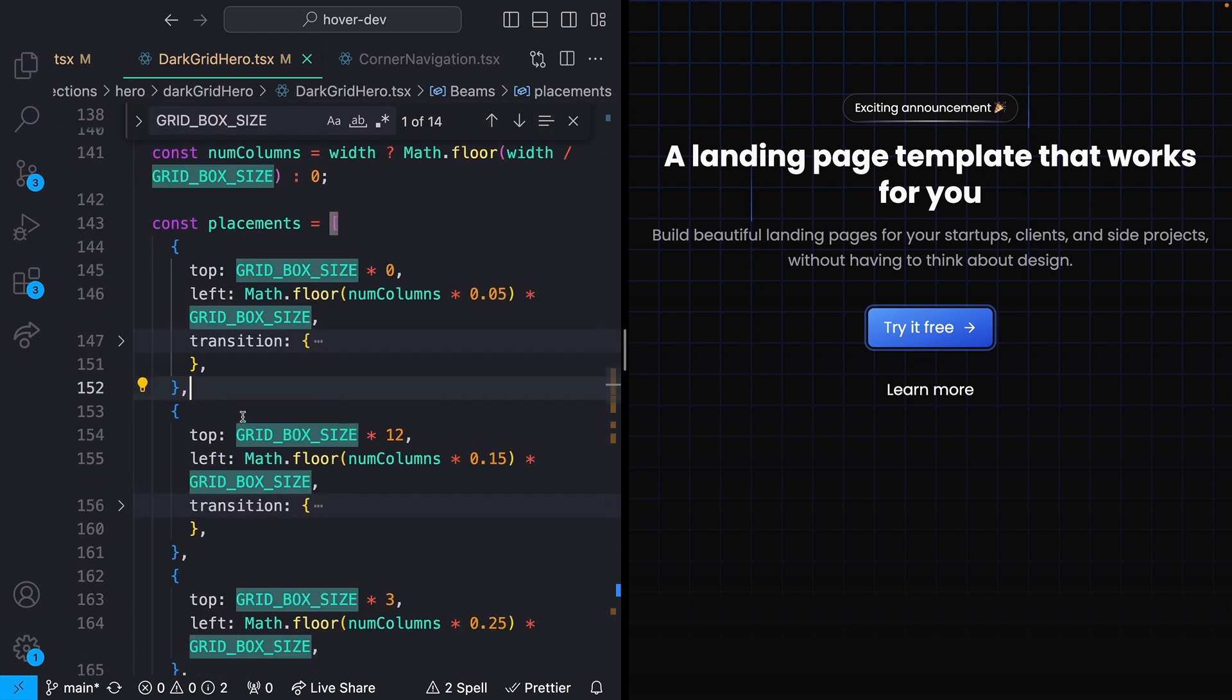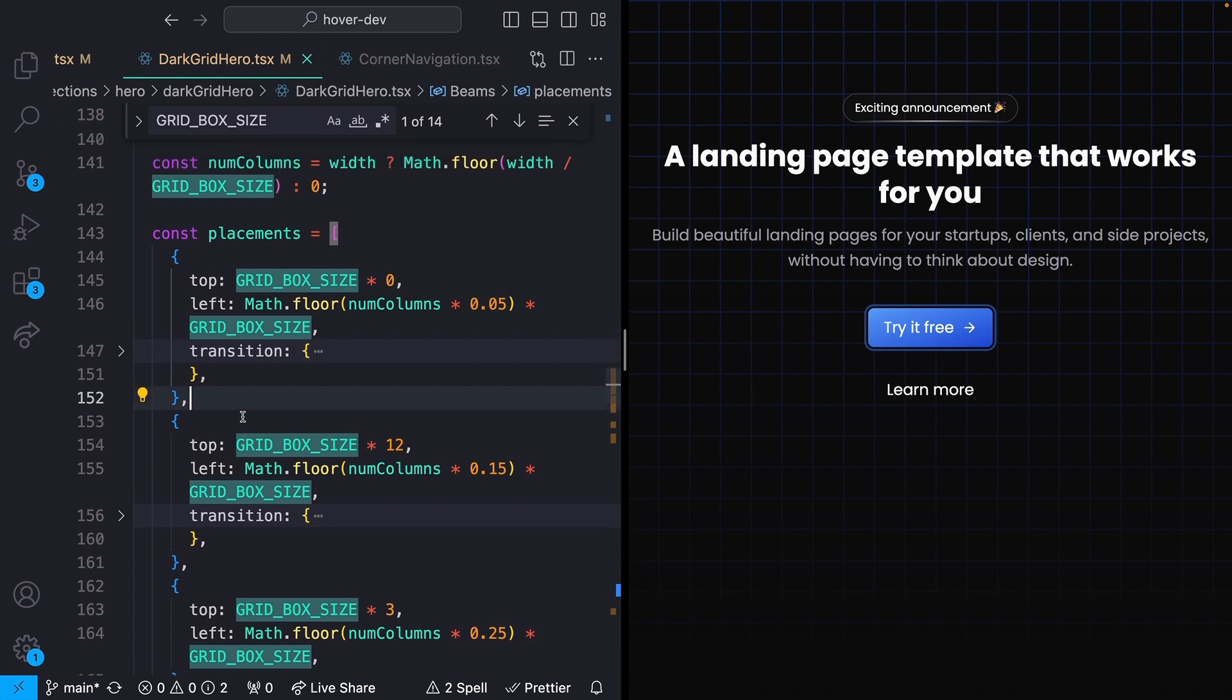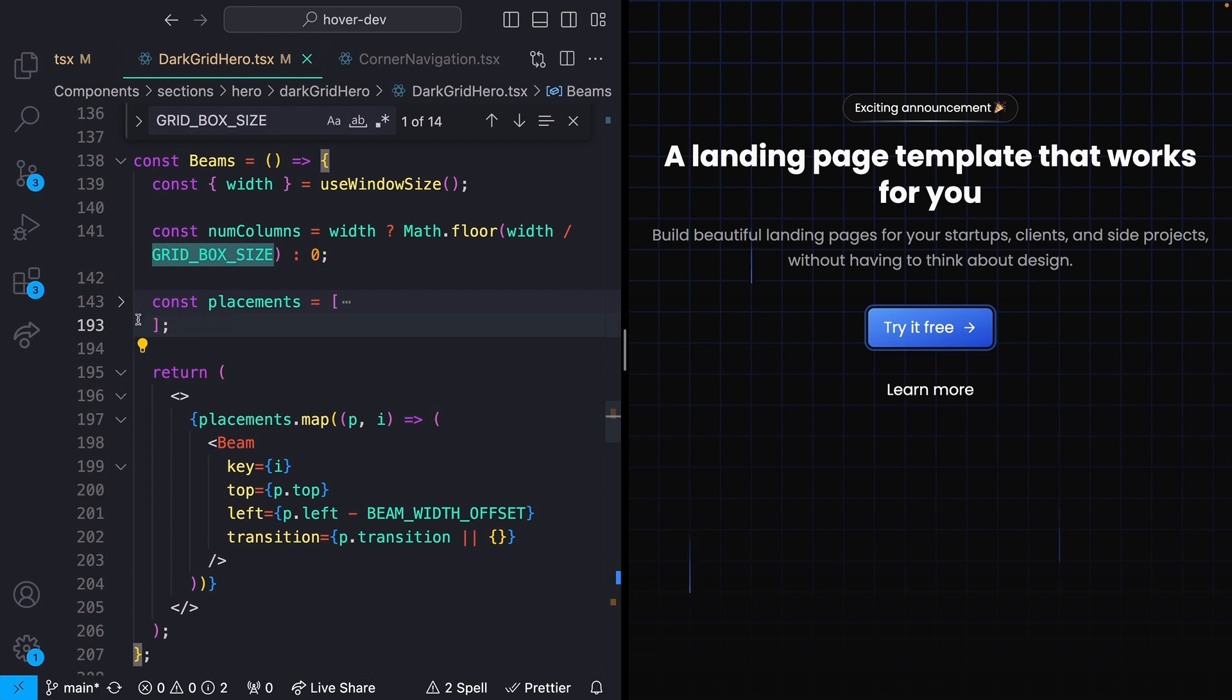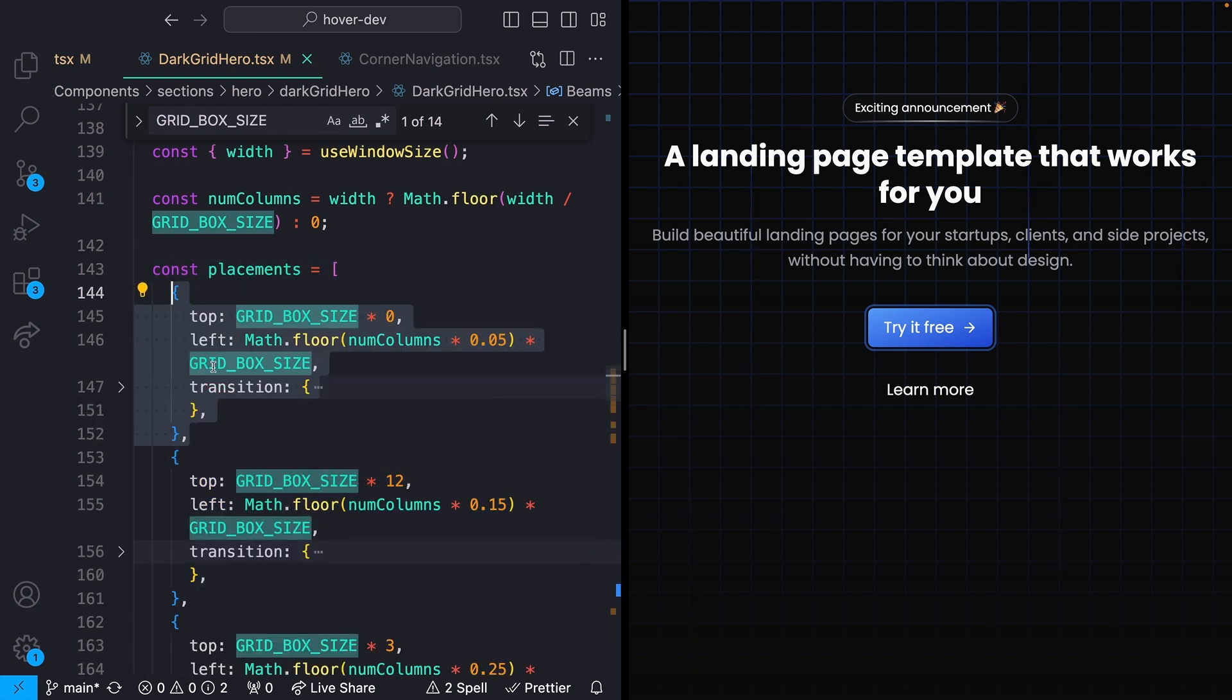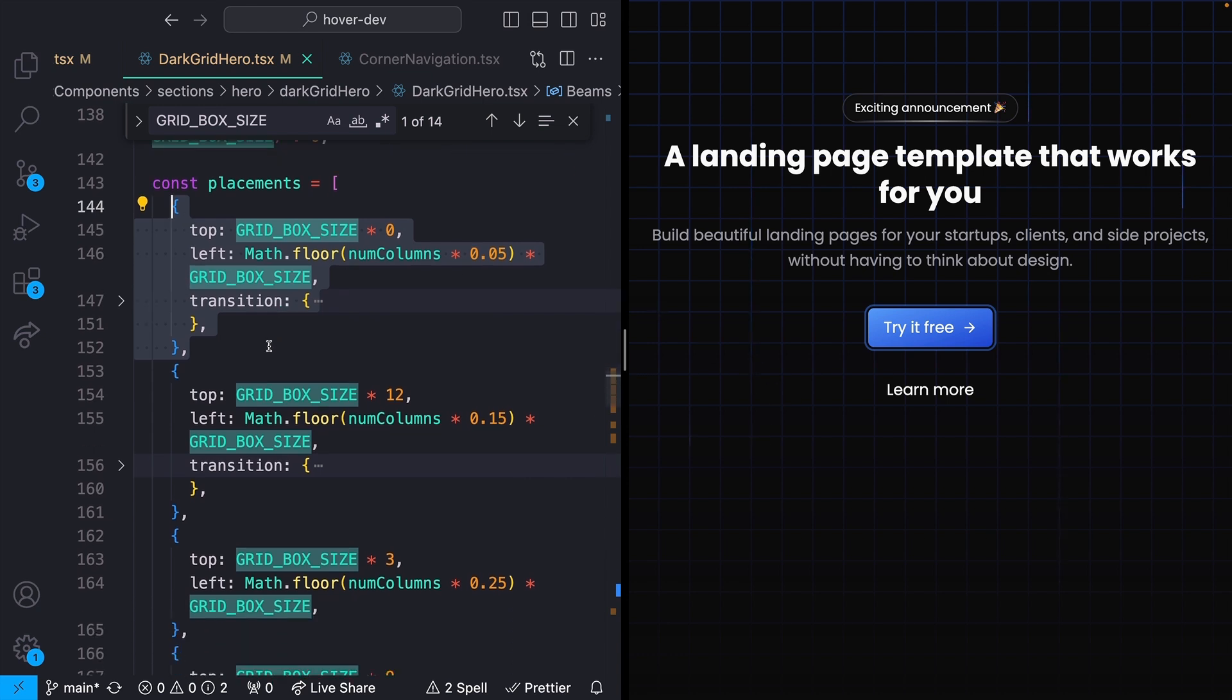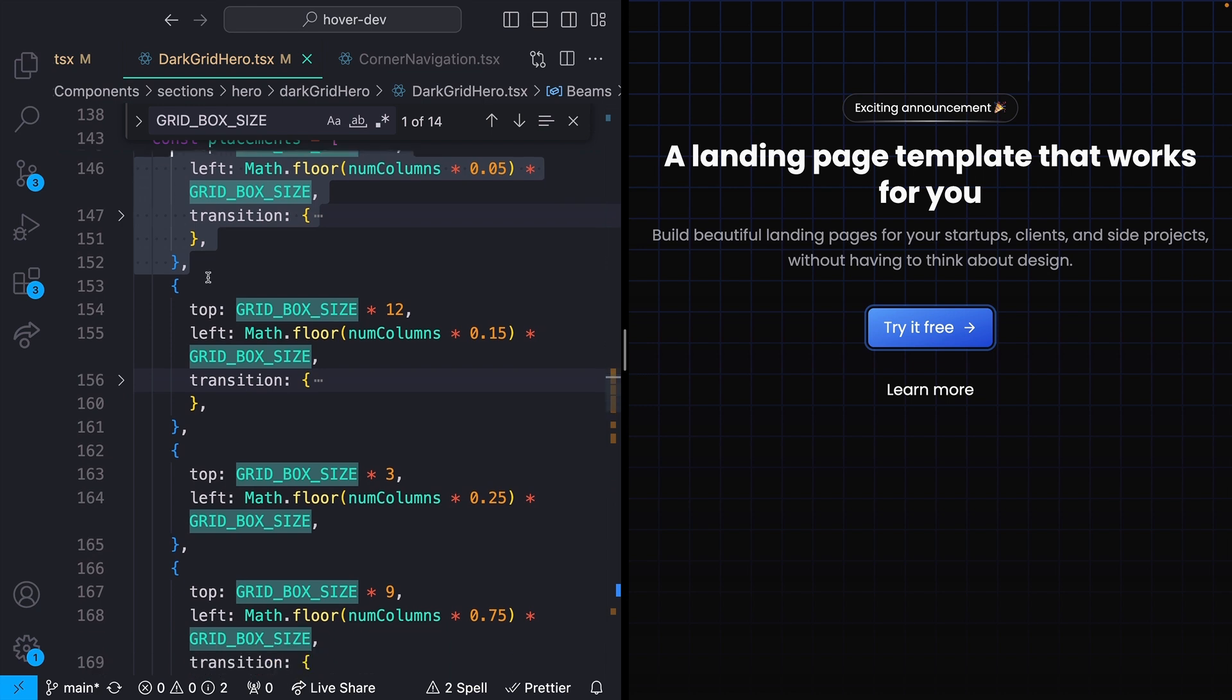I have this constant that says grid box size 32. Probably could have called this out earlier, but I'm doing all of this in React and using Tailwind CSS. If you're not familiar with those, try to think about this more conceptually than the actual JavaScript. Essentially what I've got is this array, and each object within this array makes up one of my beams.